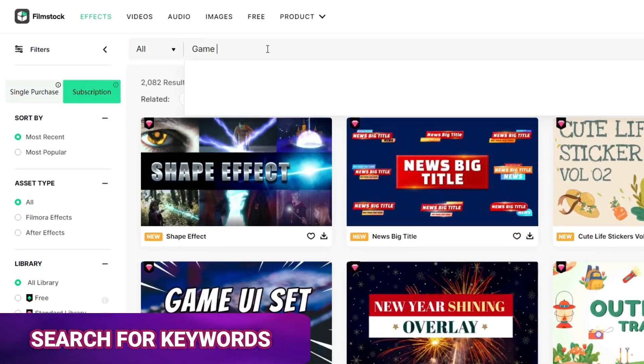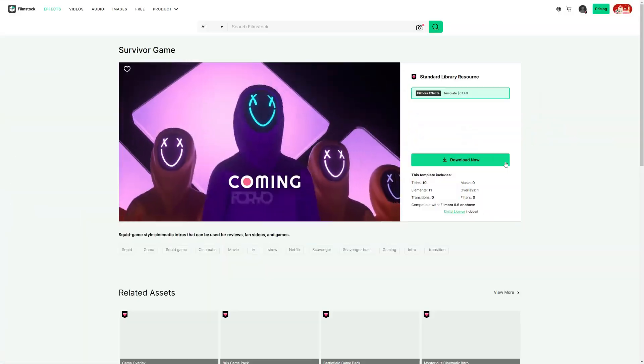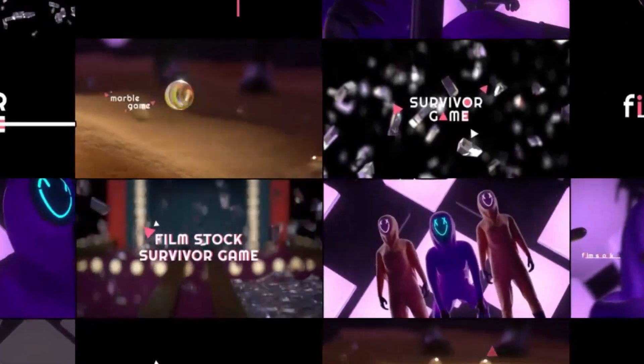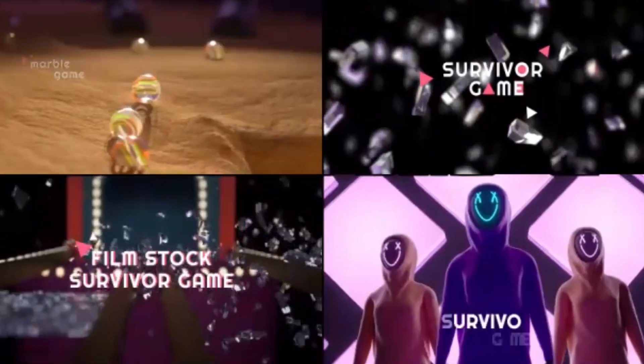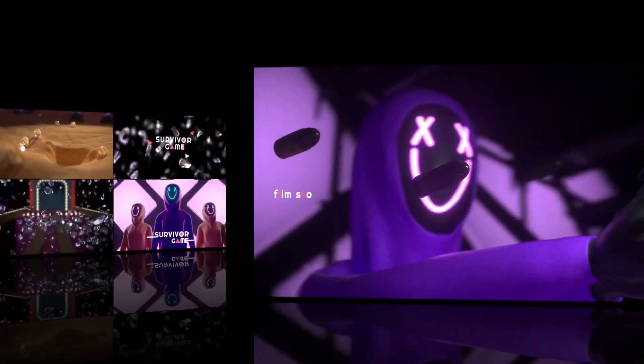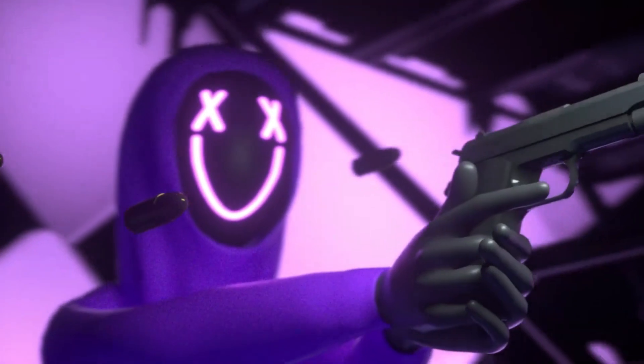Just by some quick search, you'll find your favorite assets and download them to use in Filmora. The huge Filmora assets library will definitely improve your video quality and spark your creativity.